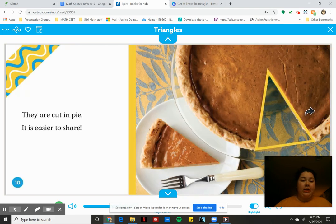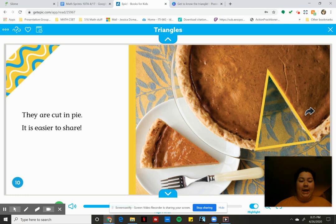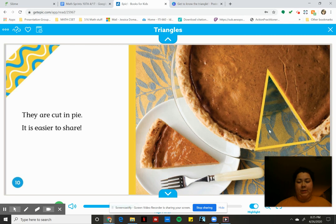They are cut in pie. It is easier to share. See the yellow piece over there and then the actual piece of pumpkin pie looks like it's a triangle.